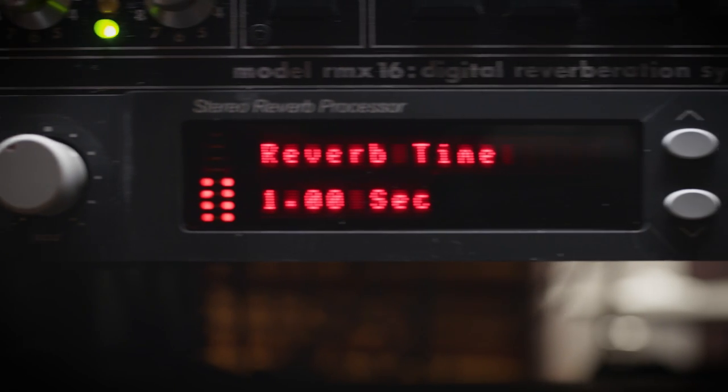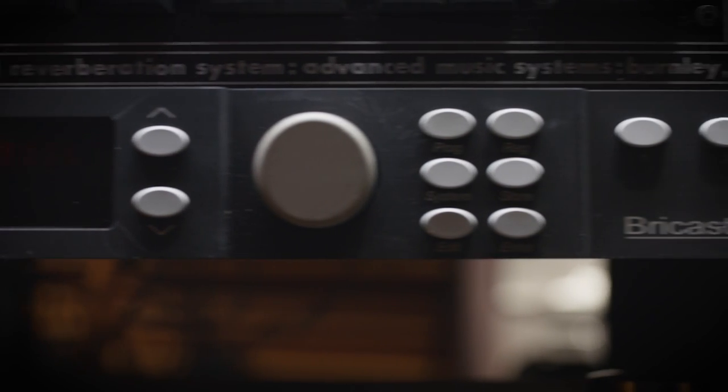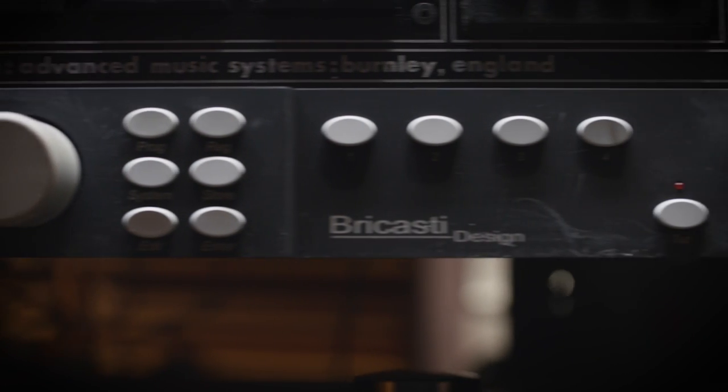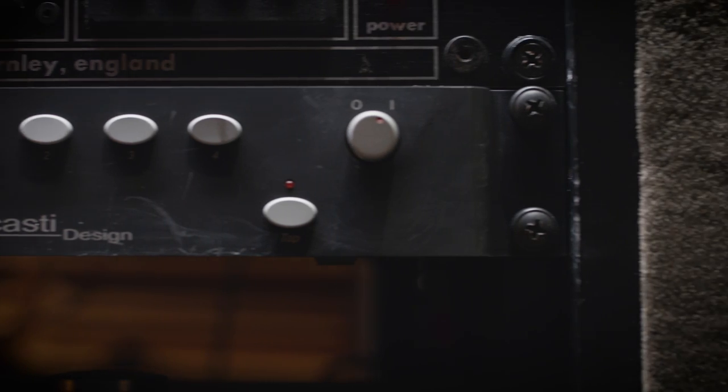When you combine the DRE 2000 with Bricasti — I think it's the Marble Room at one second, or Studio A — those two together create what I call the B reverb. These are used for drums, instruments, anything that I want a short room on.